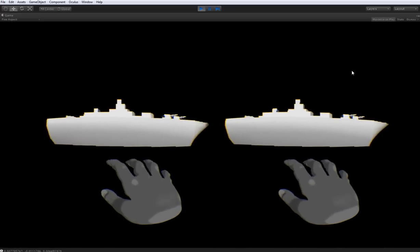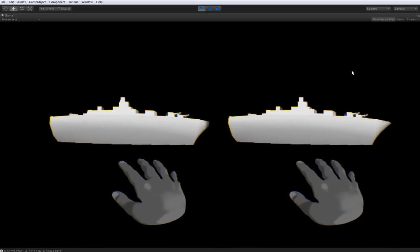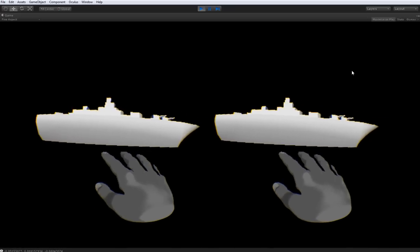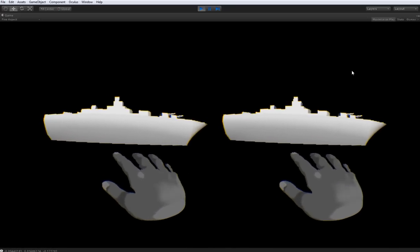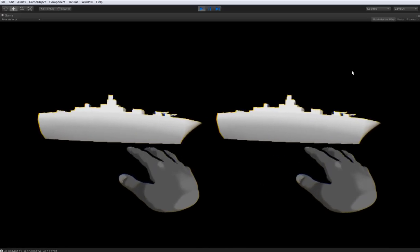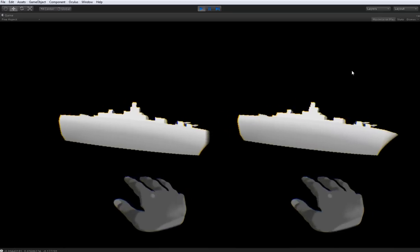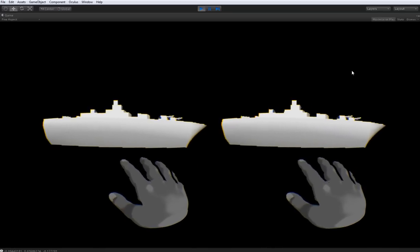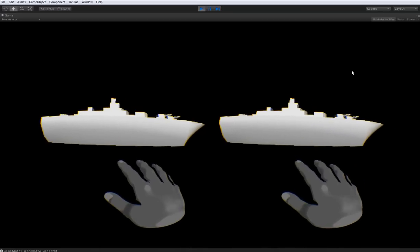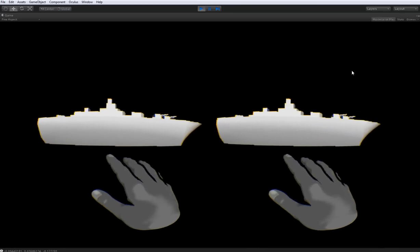So you can see our hand here. Now, right now it doesn't really do anything because the ship is too far away. So we need to use gestures to move and rotate it.